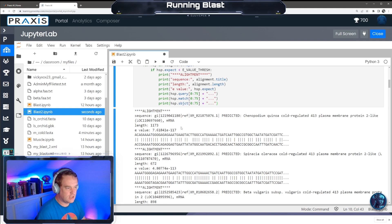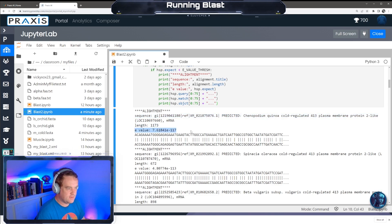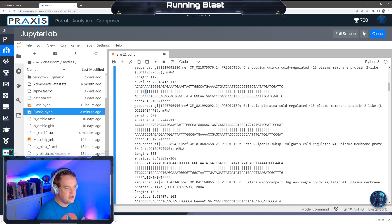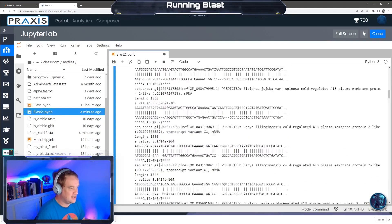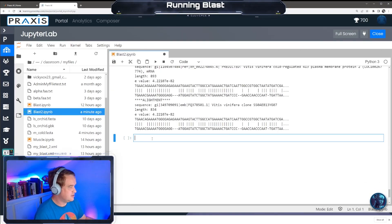Looking at the output: we have our alignment, the sequence title showing what we aligned to, the length, the e-value, our query sequence, the subject sequence, and the matching lines. The loop continues to the next alignment if it's below 0.04. For example, one result is another cold-regulated gene for Spinacea oleracea. All the 0.04 results are shown. The most likely alignment has the lowest e-value - our M cold protein is most likely Chenopodium quinoa cold-regulated 413 plasma membrane protein.